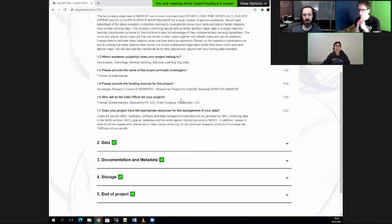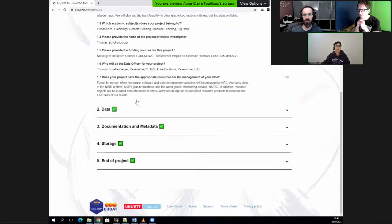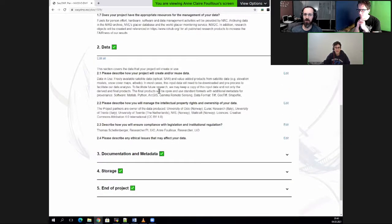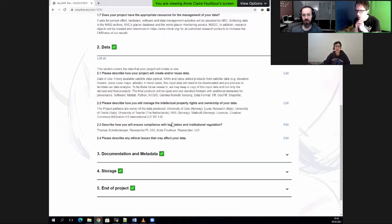We can put where we get the funding, who is doing what. And then there is a section about data, but when you start, you don't know much about the data because you haven't done anything. For instance, this project hasn't started — we will start in June — but now we are requesting computing resources and storage. So what we put is very approximate. We know what kind of license — this is more best practices, and I don't see the point of copy-pasting this kind of information. I would like just to say we will follow best practices and that's it.